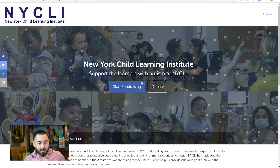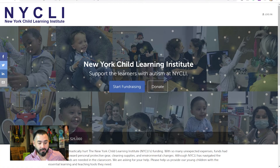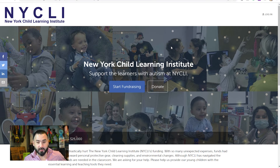When you arrive at the page, you'll see something like this. In the middle, it will say 'Start Fundraising' or 'Donate.' If you click Donate, you can just start donating and give as much as you want. But if you want to start your own fundraising page, click Start Fundraising.